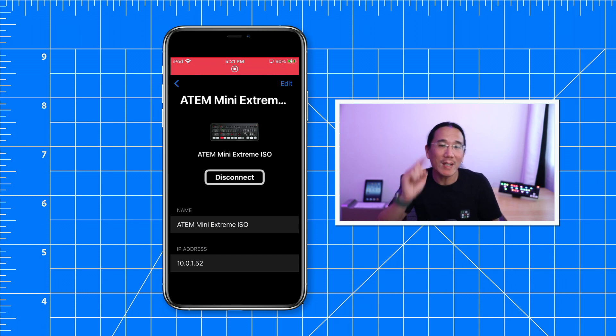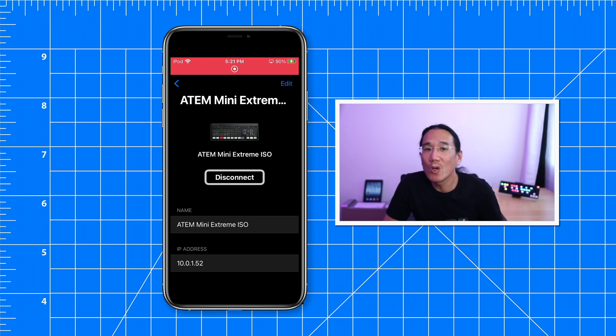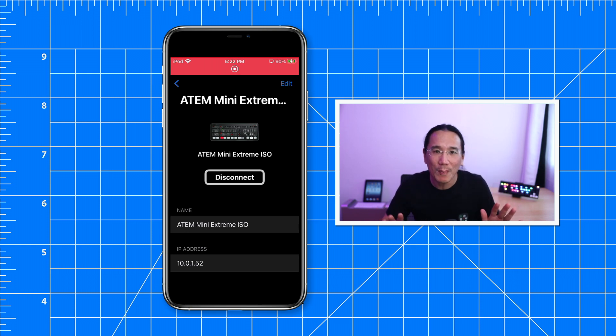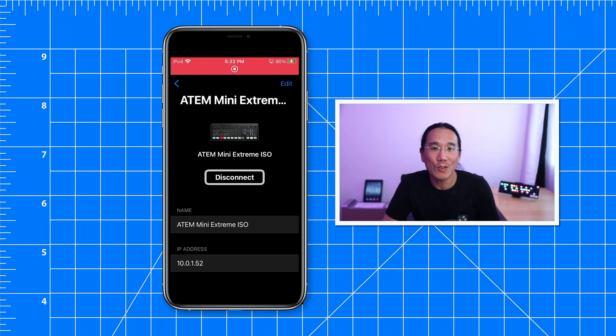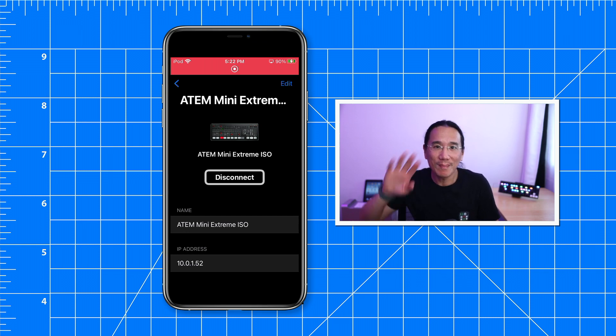So again, quick tip: if you're having problems connecting MixEffect with your ATEM switcher and you know all the network connections, Ethernet cables, and Wi-Fi are working properly, go to iOS or iPadOS settings, MixEffect or MixEffect Pro, and make sure 'use local network' has been enabled. Hope this helps and we'll see you in the next video.